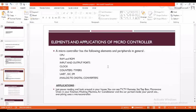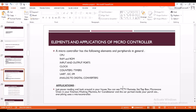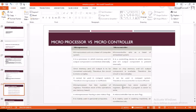Coming to the elements and applications of microcontroller: CPU, RAM, ROM, input and output ports, clock, counter, timers, etc. are the peripherals of the microcontroller. Coming to applications, microcontroller is used in TV remote, setup box, microwave oven which is used in our kitchen, washing machine, air conditioner, etc.